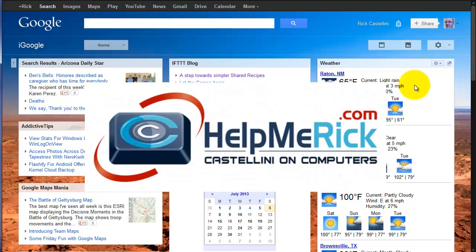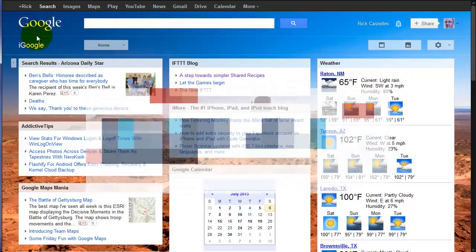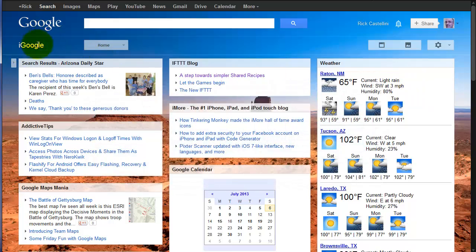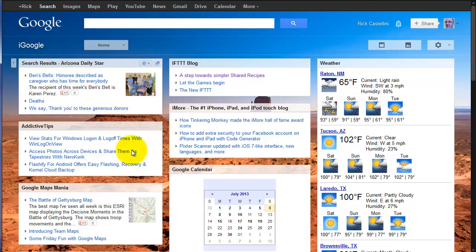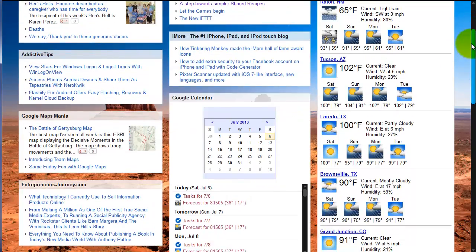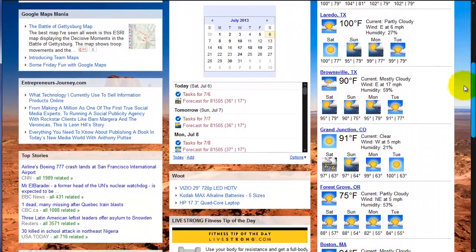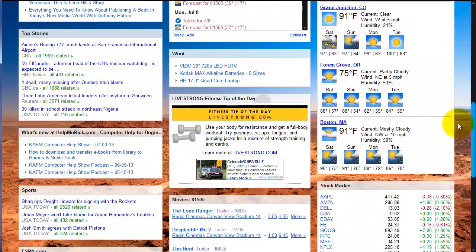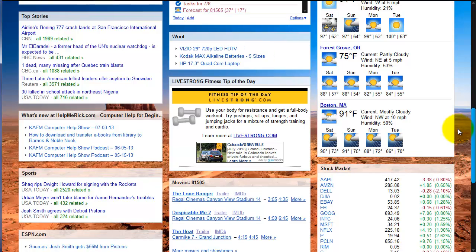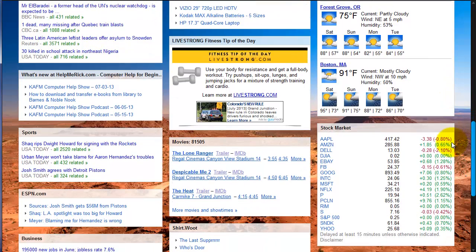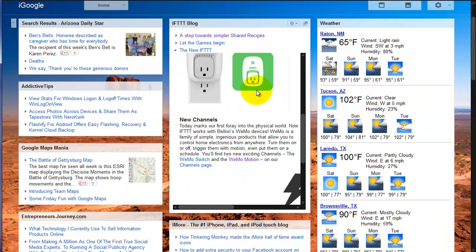Last year, Google announced that they will discontinue the iGoogle service. iGoogle is a customized webpage where registered users can add their favorite blogs, news websites, weather information, sports scores, stock market quotes, movies, and much more.